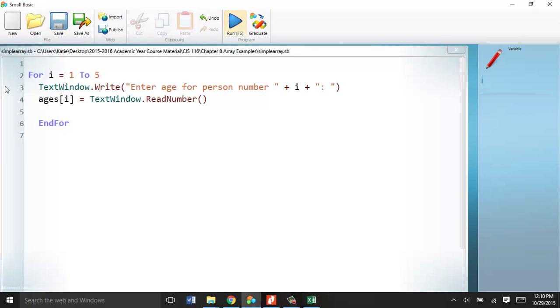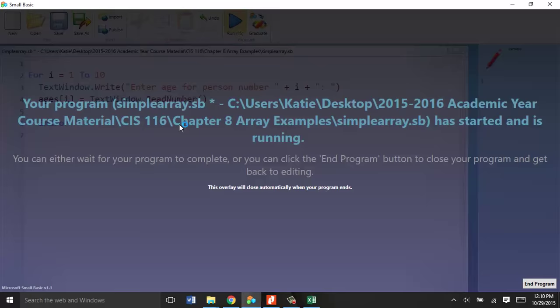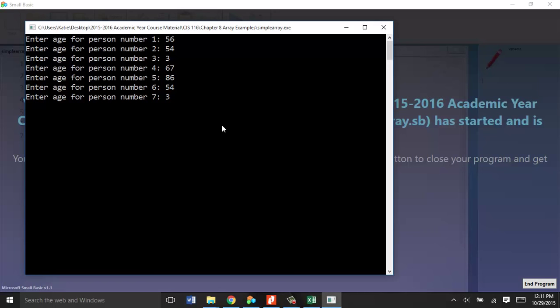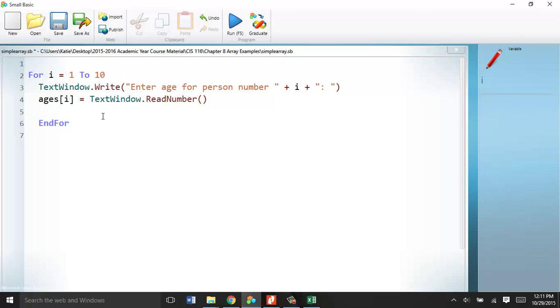One to five. If you had ten ages, all you do is change the times that the loop runs. Now we have age 1, 2, 3, 4, 5, 6, 7, 8, 9, and 10. Lots of code. I mean, lots of things that are happening, but only four lines of code. Super easy. That's how we fill an array.